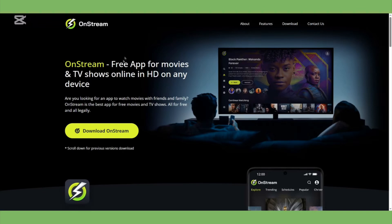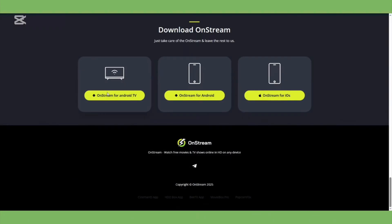Now here's something important. To run OnStream on your PC, you'll need an Android emulator, since it's mainly designed for Android devices like phones and smart TVs.